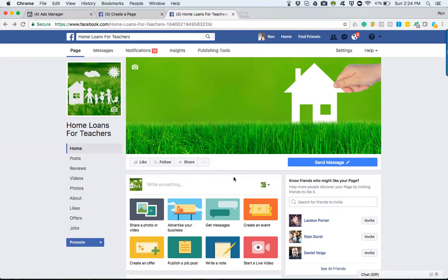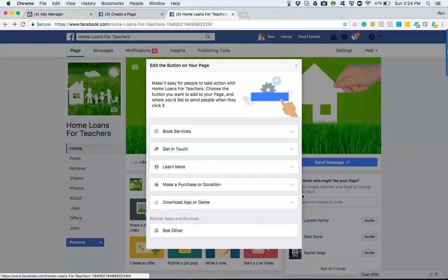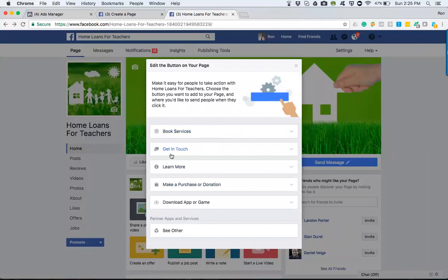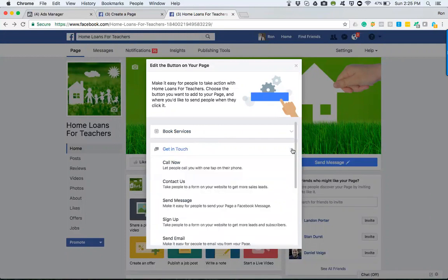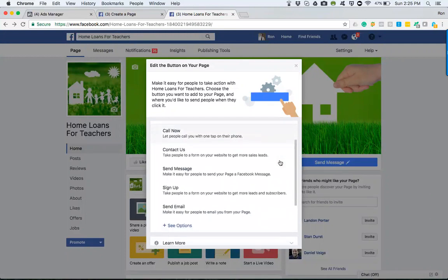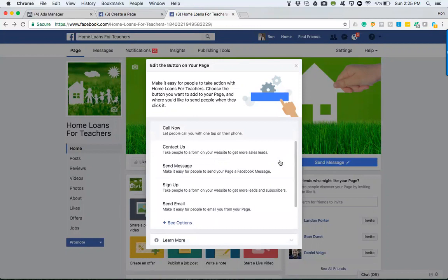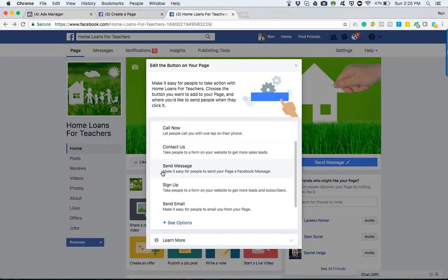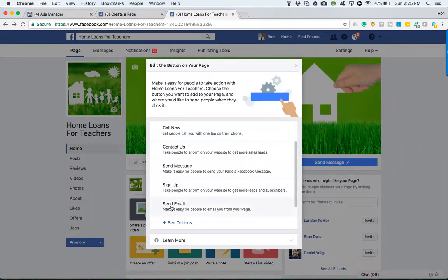In addition to one more thing I almost forgot: this button right here allows you to do several different things. You can book services, get in touch, they can learn more about you, or make a purchase. But in my opinion, for us it'd be get in touch is what's important so we can have them call us. This way they can fill out a form on your website. If you utilize Facebook Messenger, they could send you a message. If you wanted them to sign up with a form on your website, it would be this option. And if you just wanted them to send you an email, that's this option.